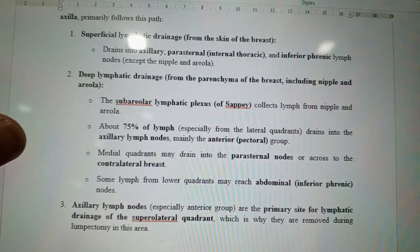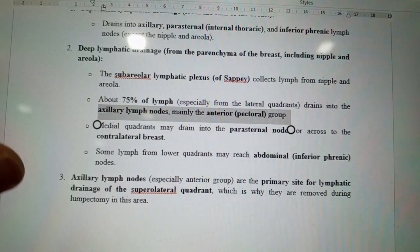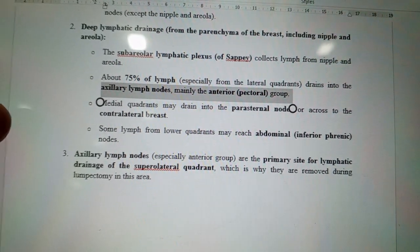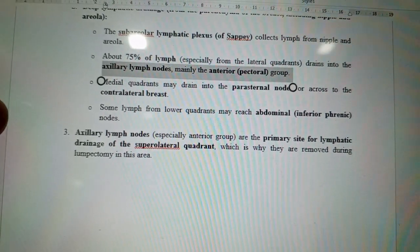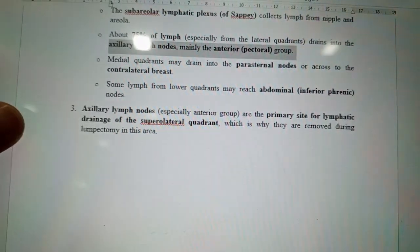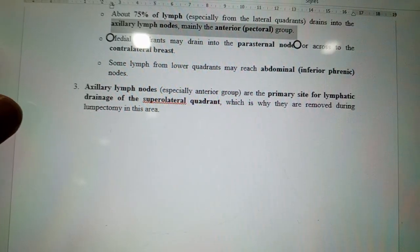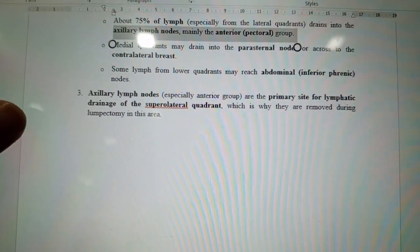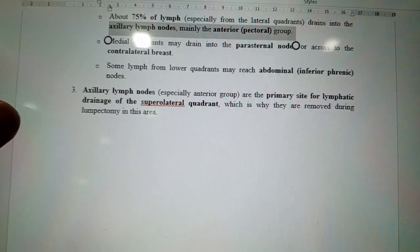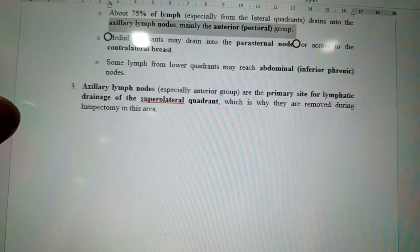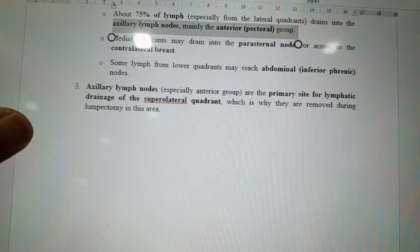About 75% of the lymph — especially from the lateral quadrant — drains into the axillary lymph nodes, mainly the anterior (pectoral) group. Medial quadrants may drain into the parasternal nodes or across to the contralateral breast. Some lymph from the lower quadrants may reach the abdominal or inferior phrenic nodes. The axillary lymph nodes, especially the anterior group, are the primary site for lymphatic drainage of the superior lateral quadrant, which is why they are removed during lumpectomy.